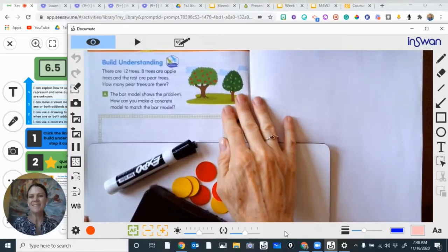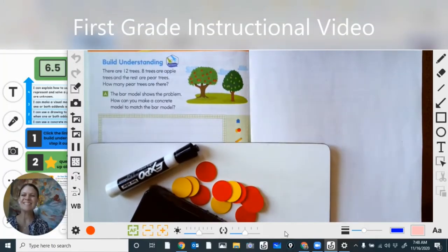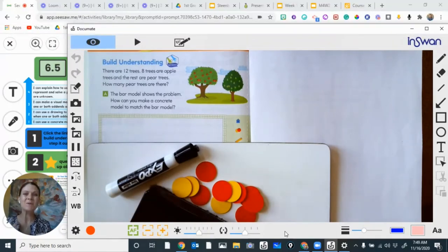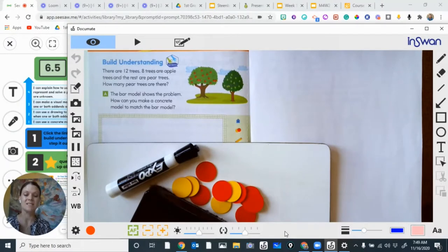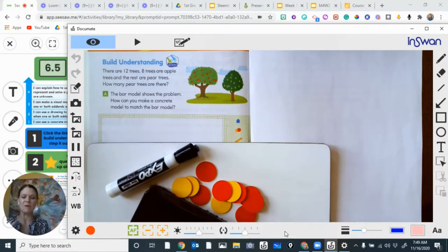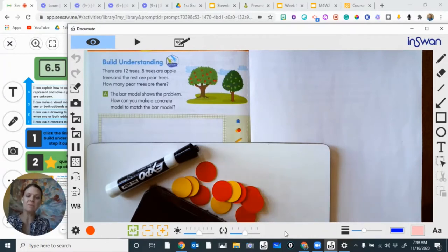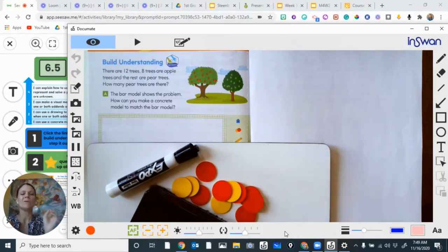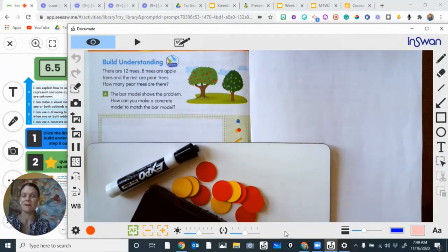Hi there, marvelous mathematicians. It's so great to be here with you today. Our goal for our 6.5 lesson is to use visual models. We're using bar models to show put-together and take-apart problems where one or both of our addends is unknown.